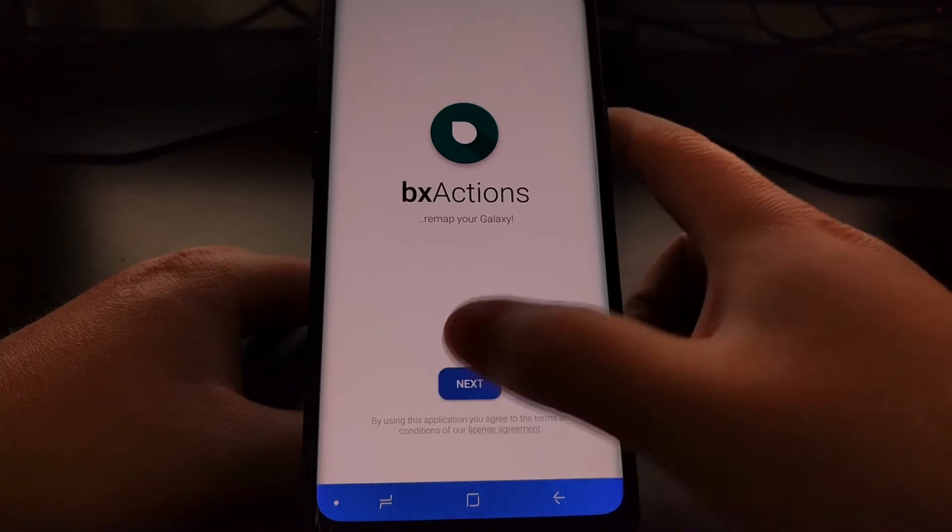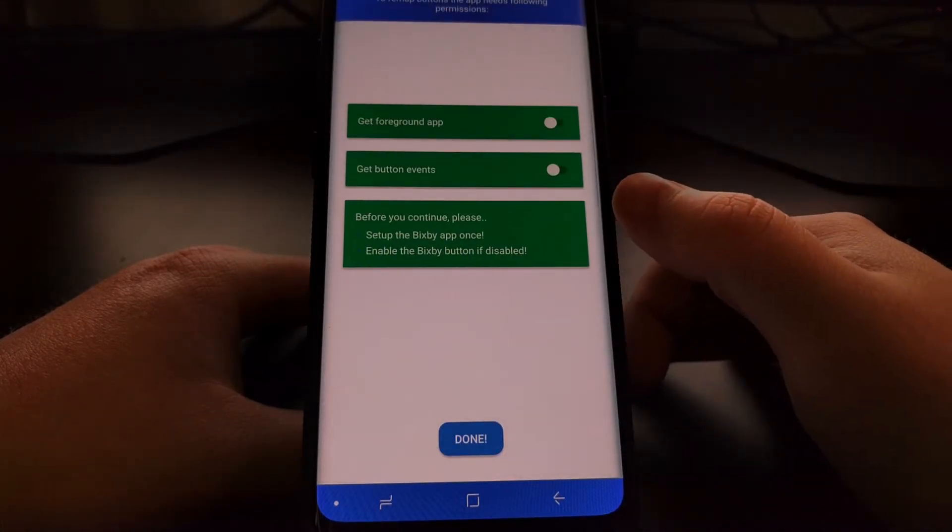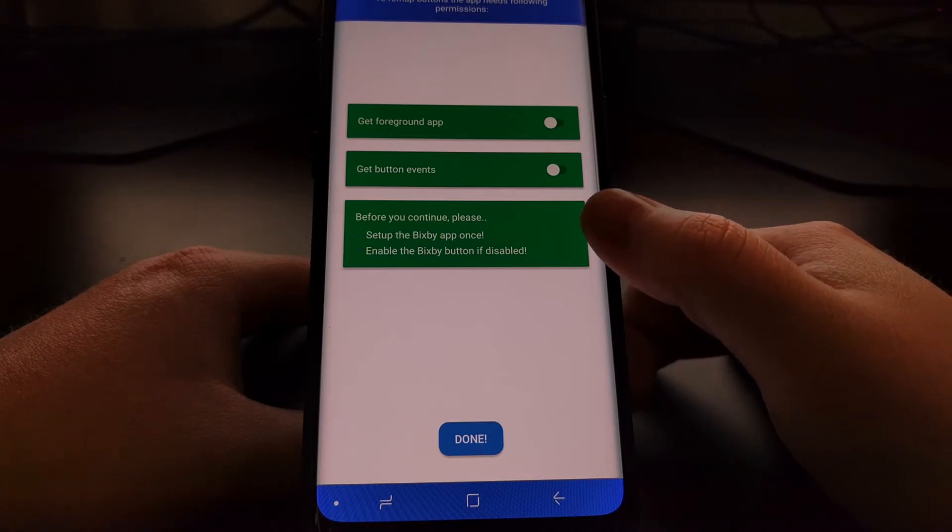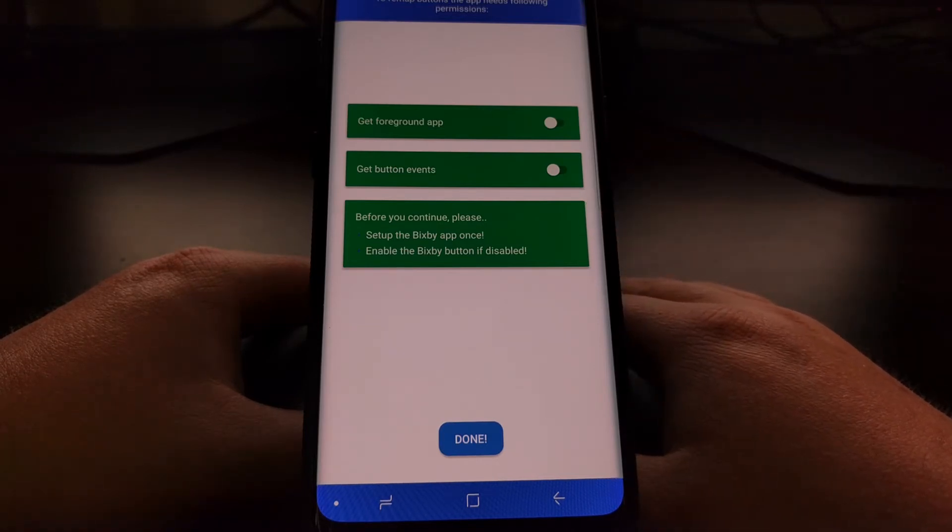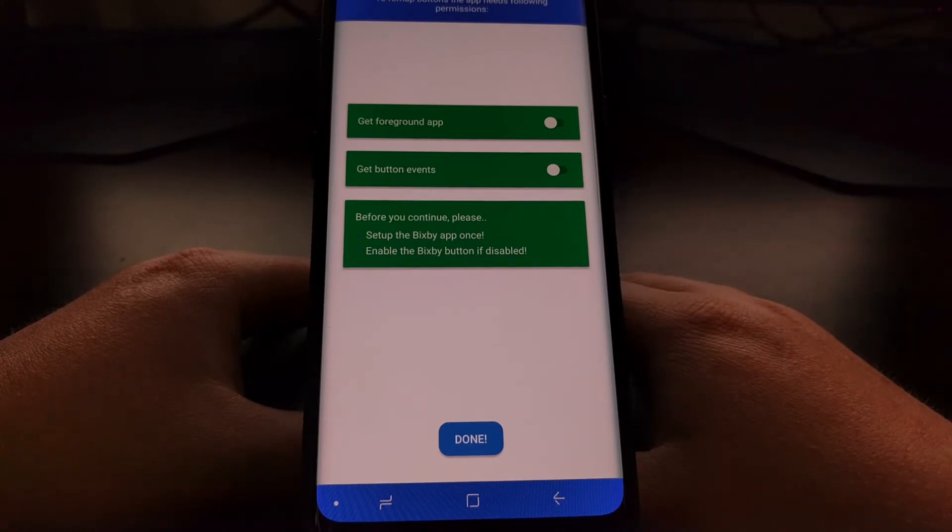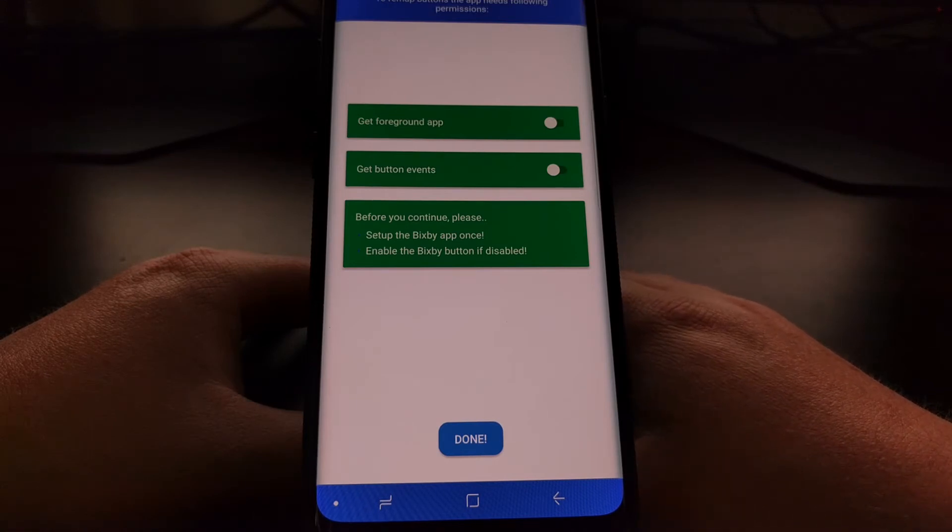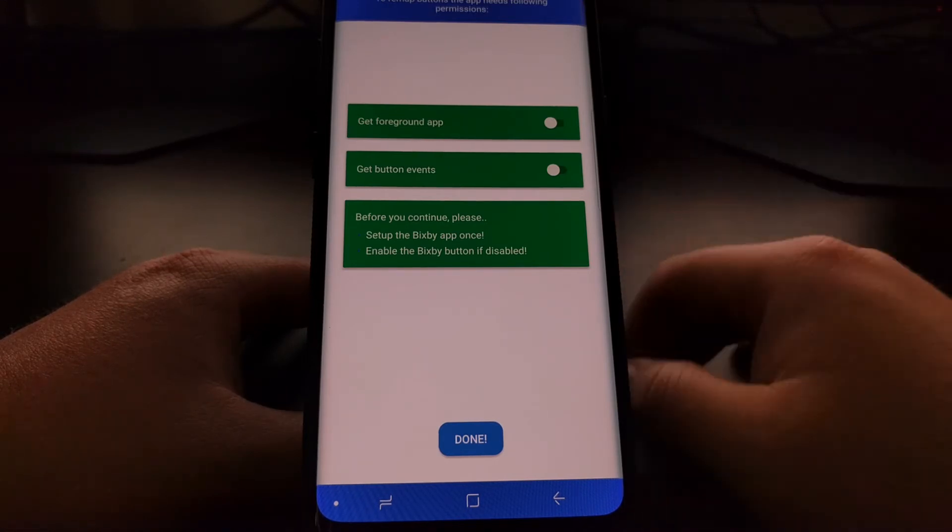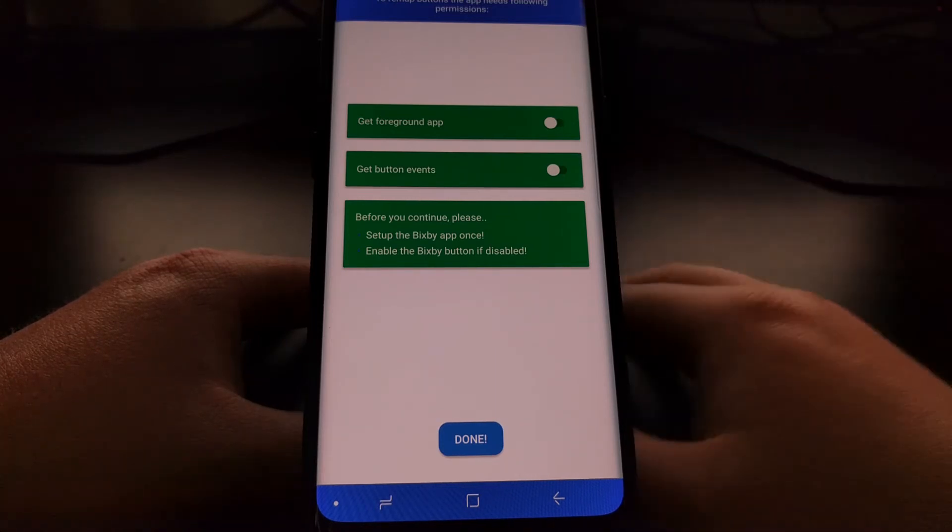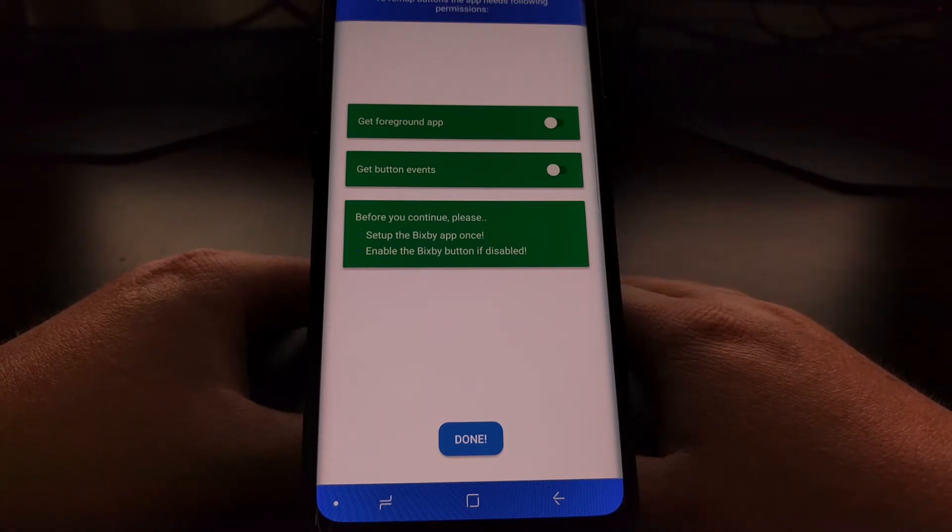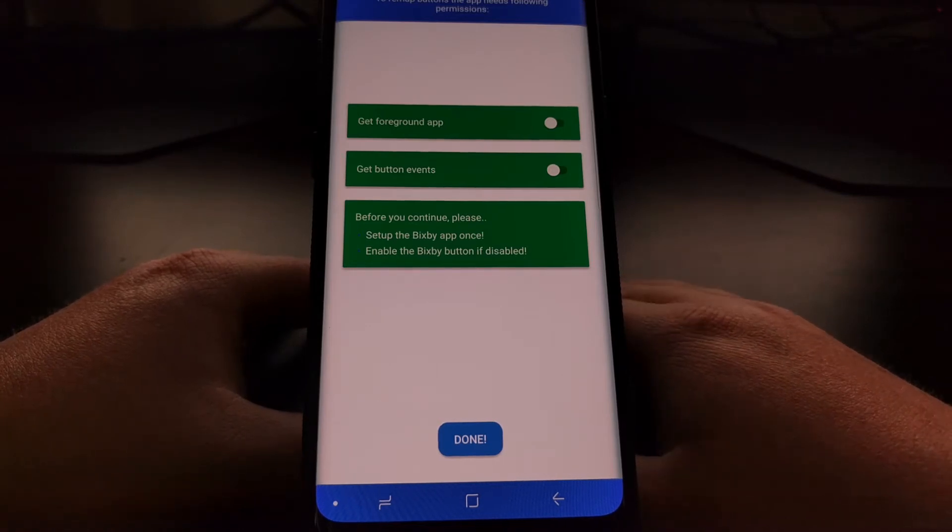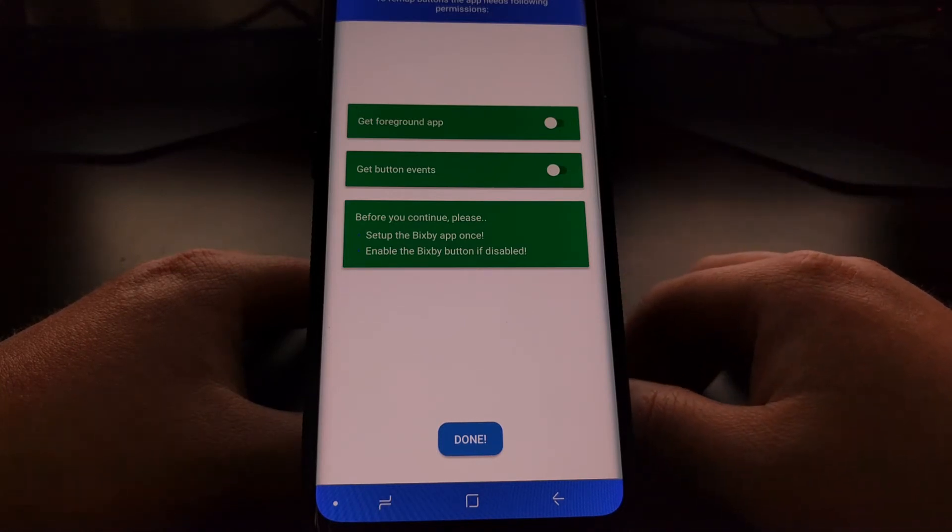It's going to take us to this screen. We're just going to tap on next. Before we continue, first we need to make sure that the Bixby app has been opened and set up once, which basically means just open up the Bixby home application, go through the tutorial pages, and then make sure that you are presented with the Bixby home application and all of its cards before we continue. If you followed the guide yesterday on how to disable the Bixby button, we're going to need to go back into that application and enable the button again.